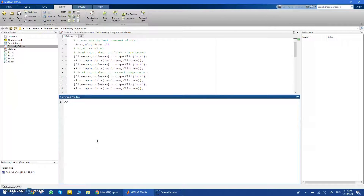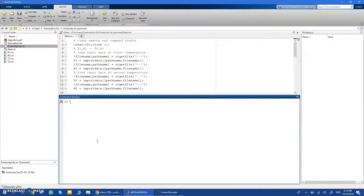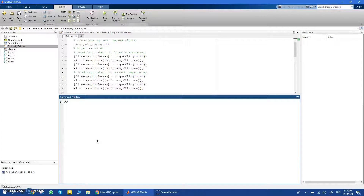Hi everyone. In this video I want to show you my code to calculate emissivity from thermal imaging using MATLAB. When you try to do anything with thermal imaging, you must have an infrared camera — an IR camera — like FLIR or any other type of thermal imaging device. FLIR is of course the most popular, but there are other types of thermal imaging devices which are also very good.